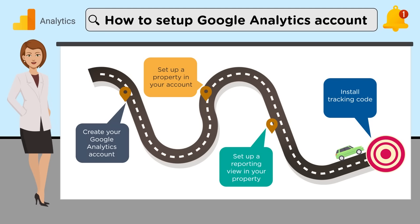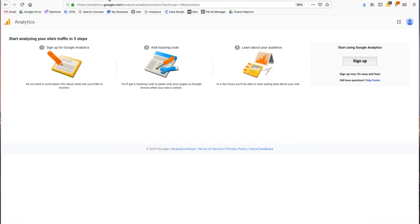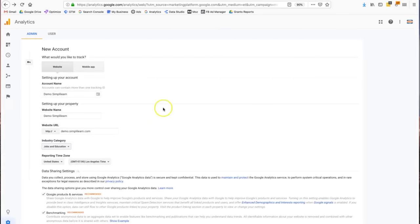The one prerequisite when it comes to setting up a Google Analytics account is to have a Google login and ID. When you go to Google Analytics, you need to be able to sign in, and once you sign in you'll walk through a series of steps. Really, that's all you need to get the account going — a Google ID and login. So if you have a Gmail account or another email account you use for other Google products, you're good to go.